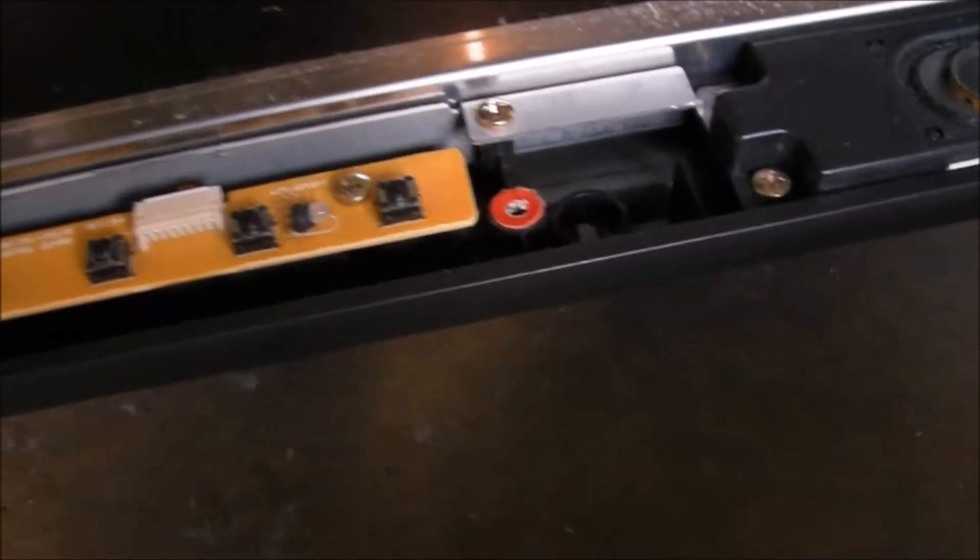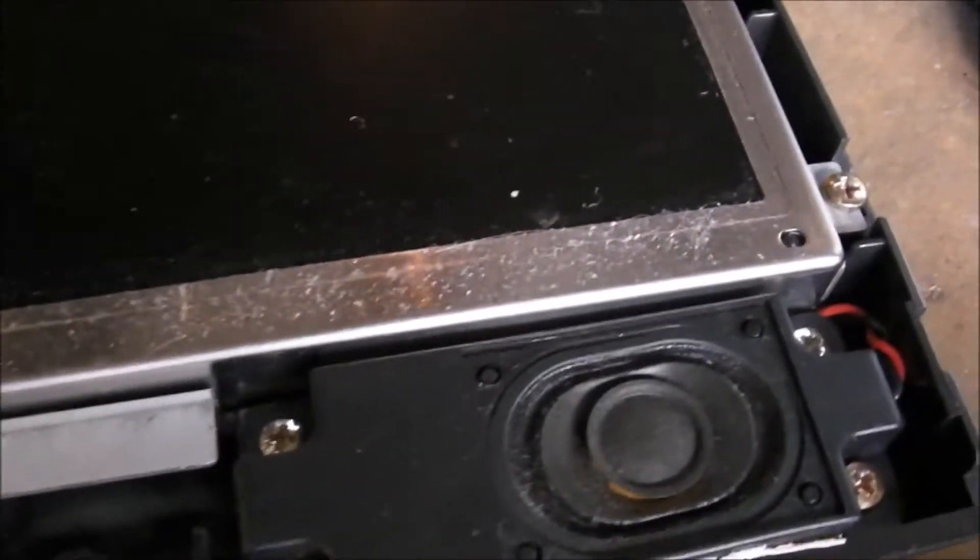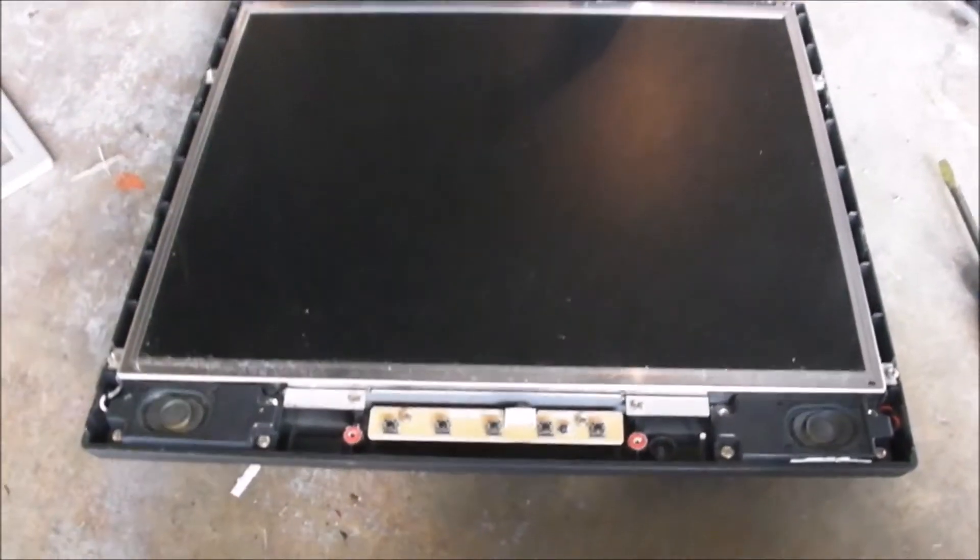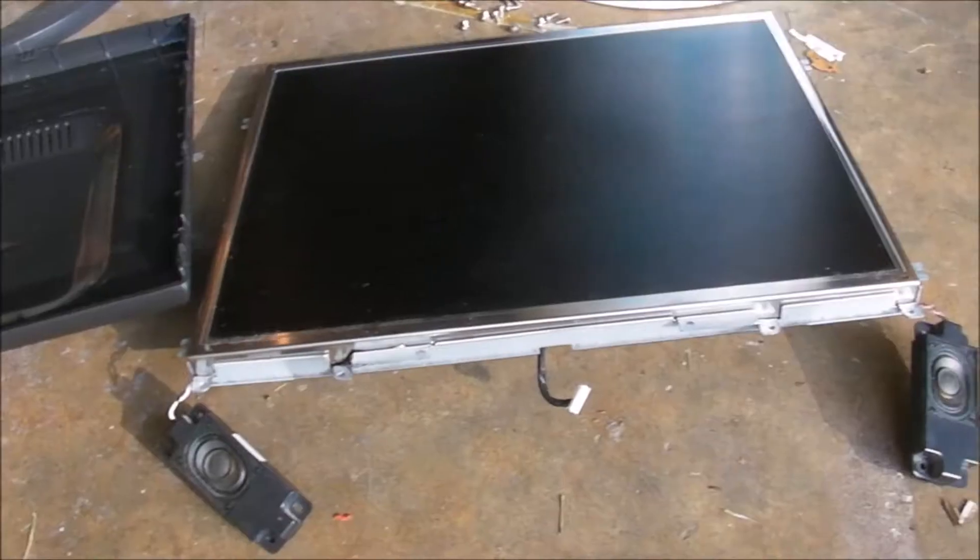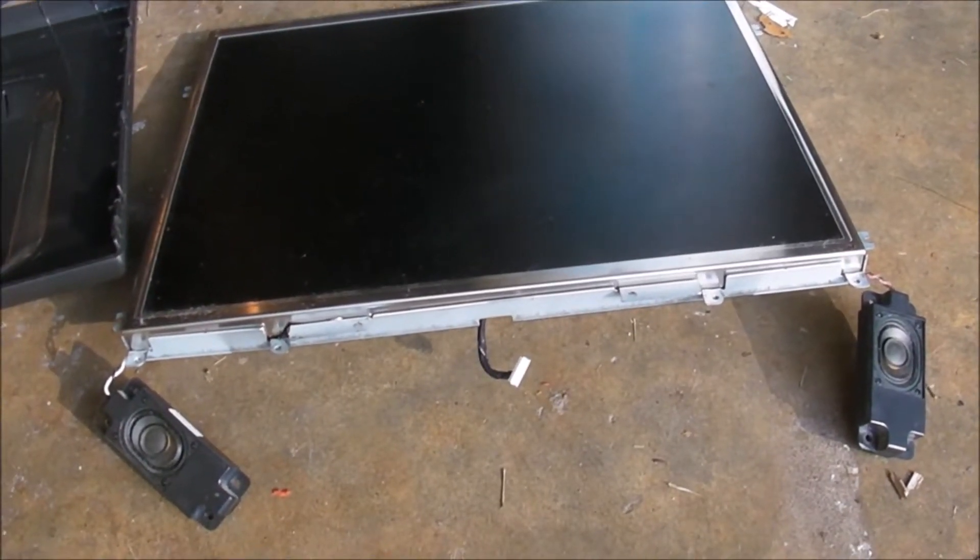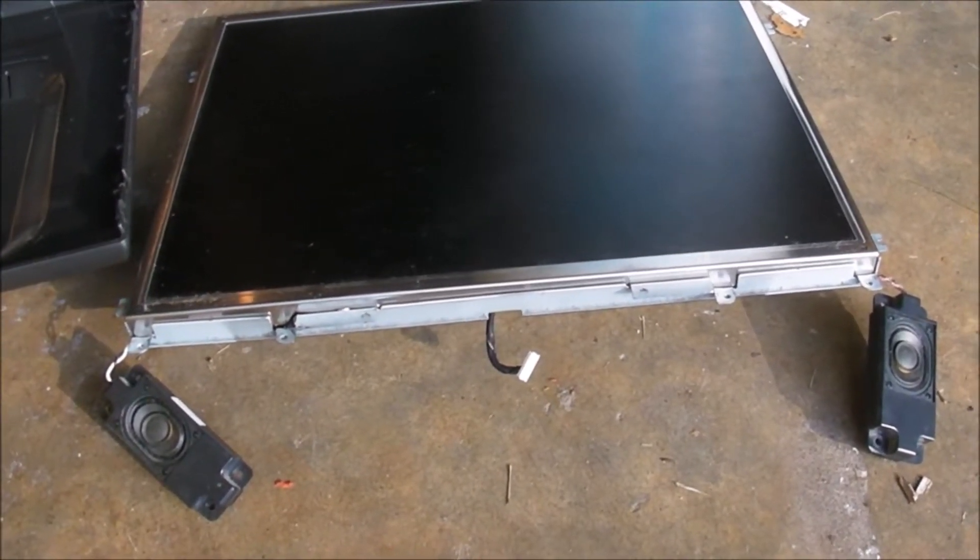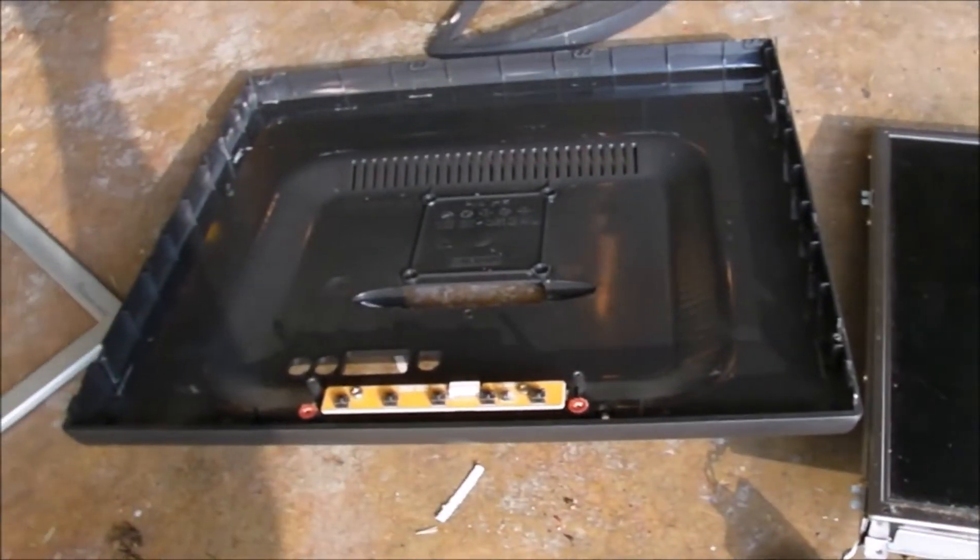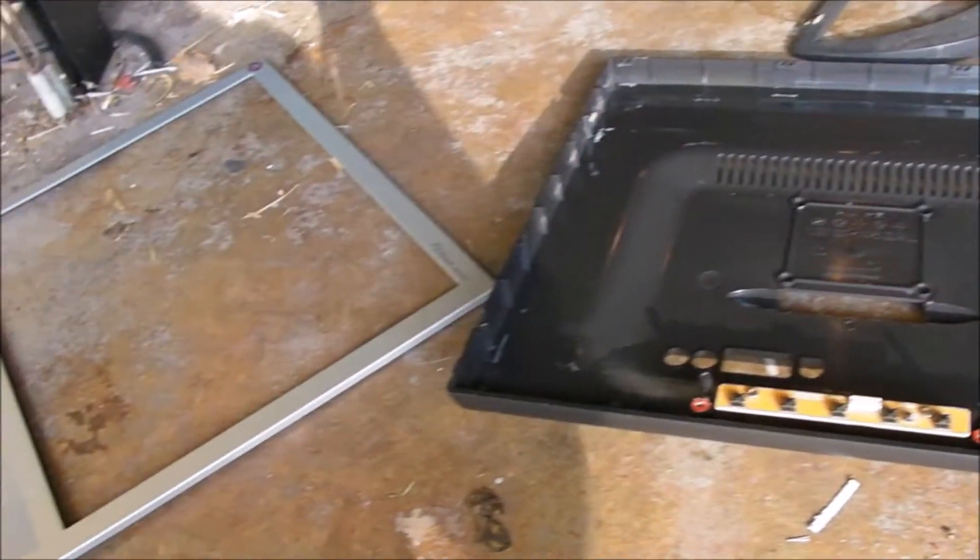And so it looks like the screen, you've got to take these other screws out to get the whole screen out. And so that's what we'll do next. Okay, so there we go, we've got the screen and the speakers out of the case.